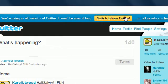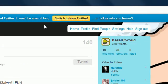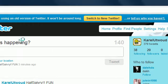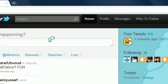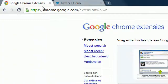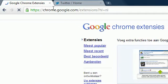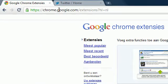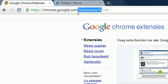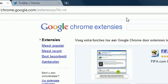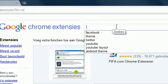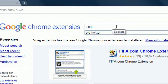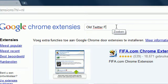That's really annoying, so click on switch to new Twitter and go to Google. Google extensions, so Chrome.Google.com/extensions and search for old Twitter forever.